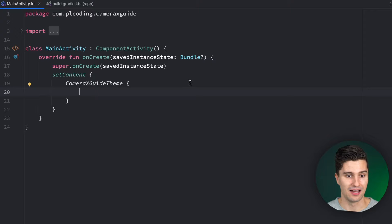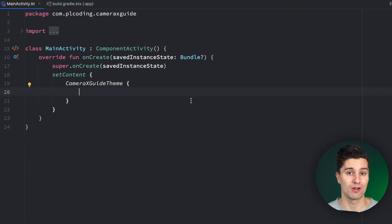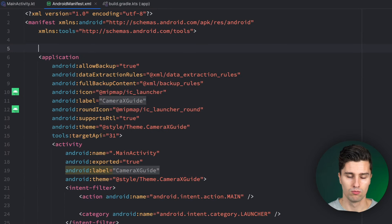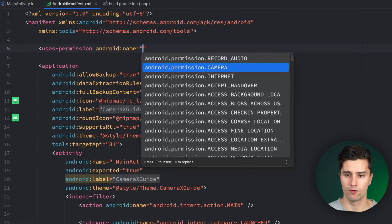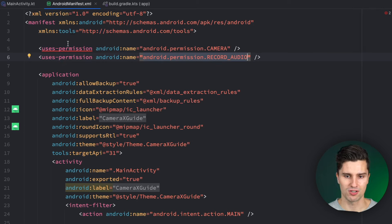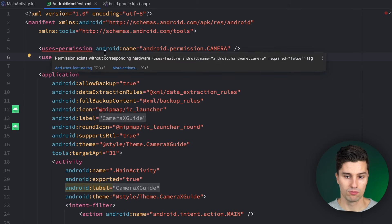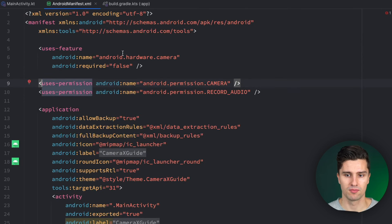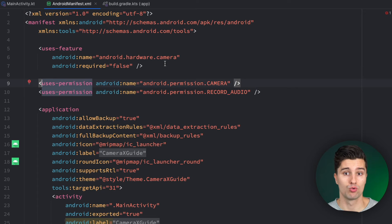Let's dive into coding. The first thing we need are permissions. On Android, camera and record-audio require runtime permissions — explicit approval from the user. We first declare these in the manifest: a `uses-permission` for camera access and one for recording audio. We can also add the `uses-feature` tag, which Android Studio suggests, to declare that our app requires the device's camera. This is helpful on Google Play so users can see which hardware your app requires.